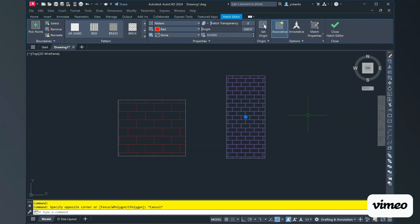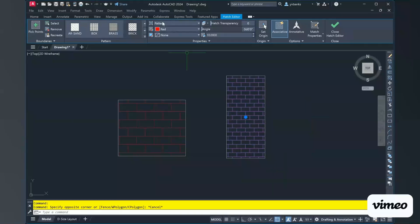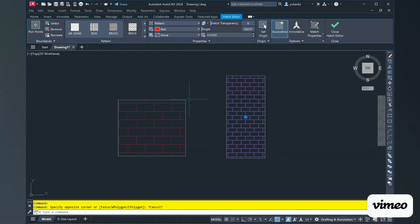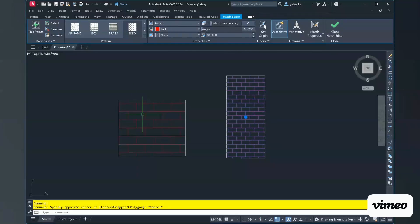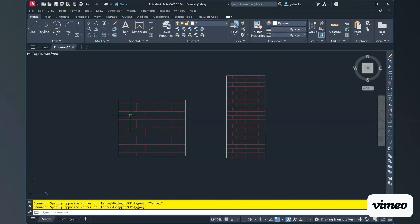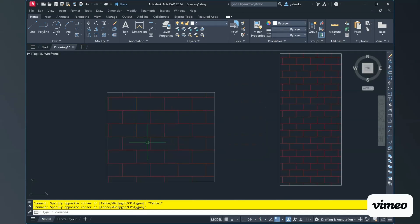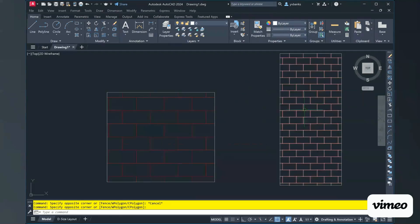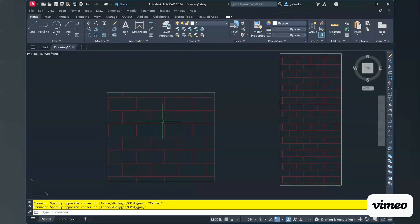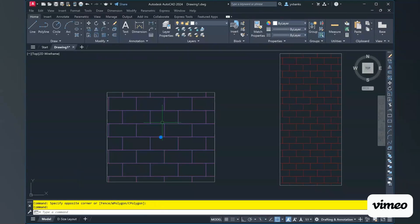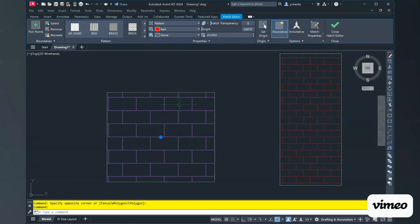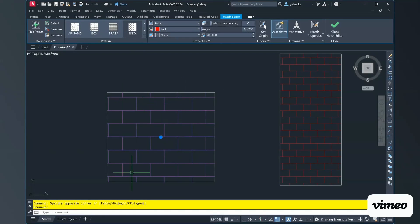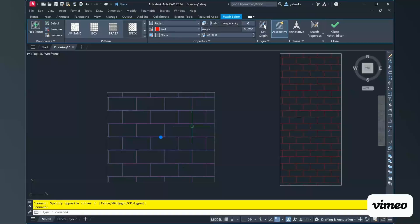One other thing I want to definitely demonstrate here is how to put a background on your different hatches. So right now we have our brick being the color red. Zoom in. And I have them separated. So I'm going to select the hatch pattern that's in my square. And let's say I wanted to have a background color in between these brick lines.